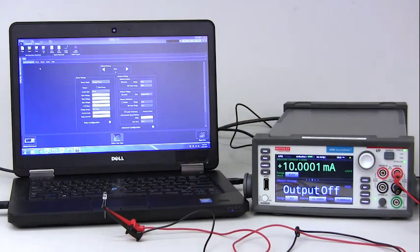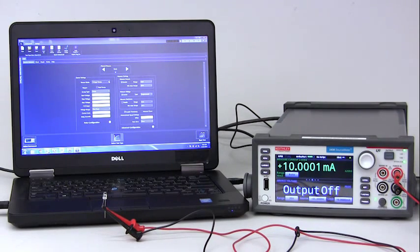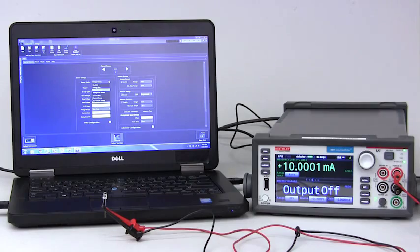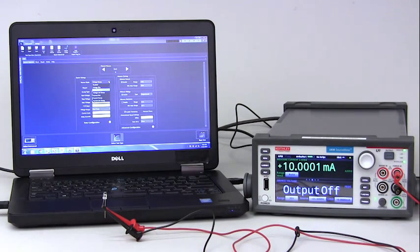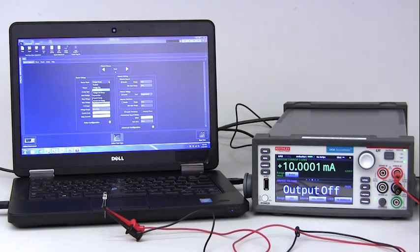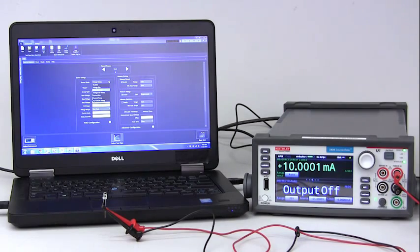Using this basic information, you can then select different types of sweeps or source modes. These are voltage bias, voltage sweep, voltage list sweep, current bias, current sweep, and current list sweep.